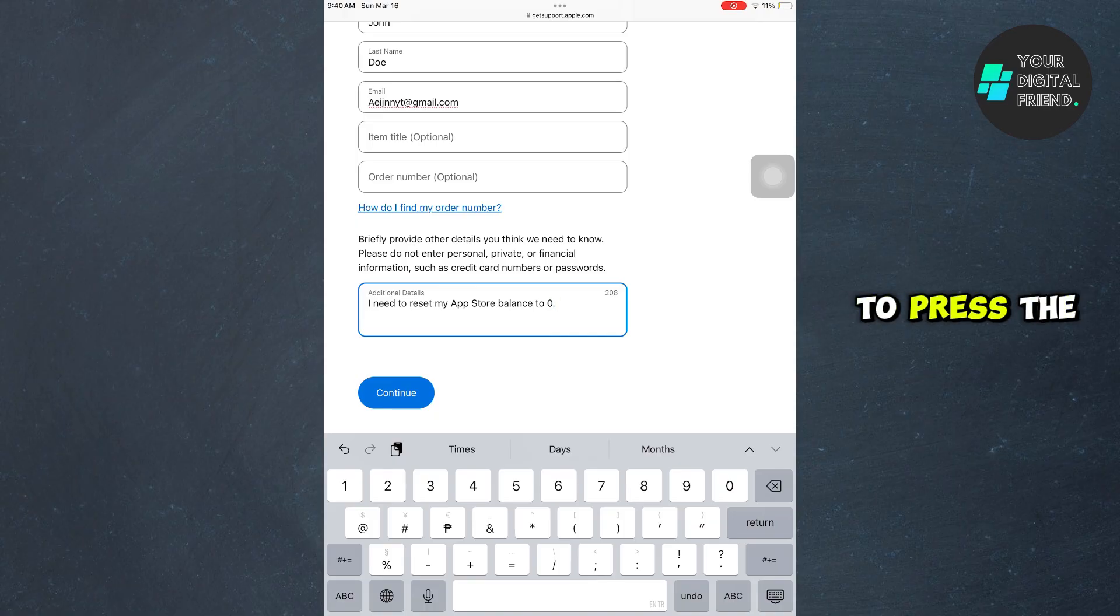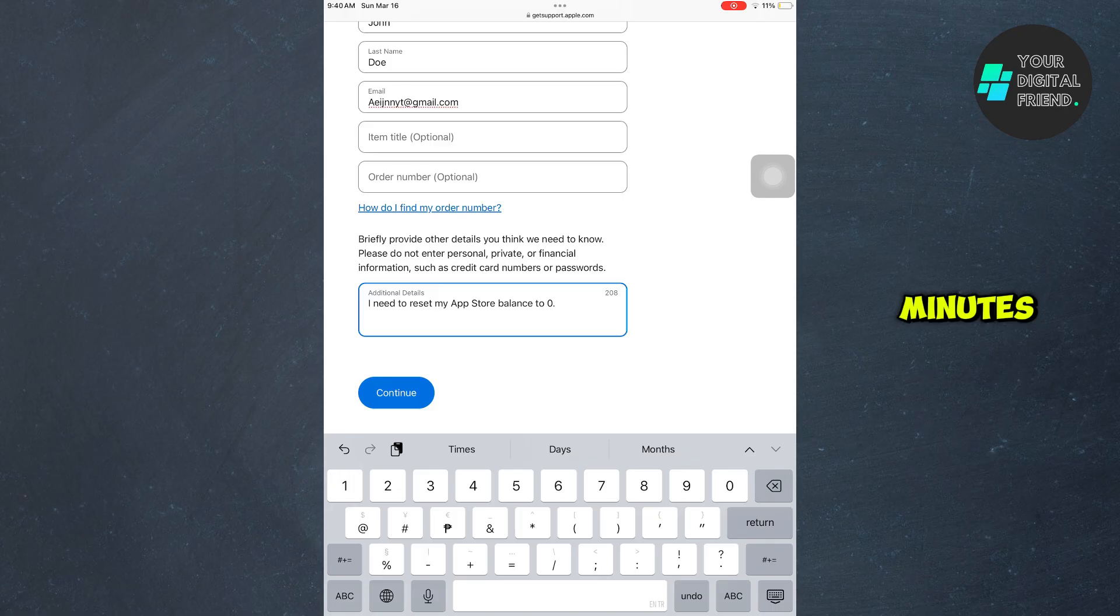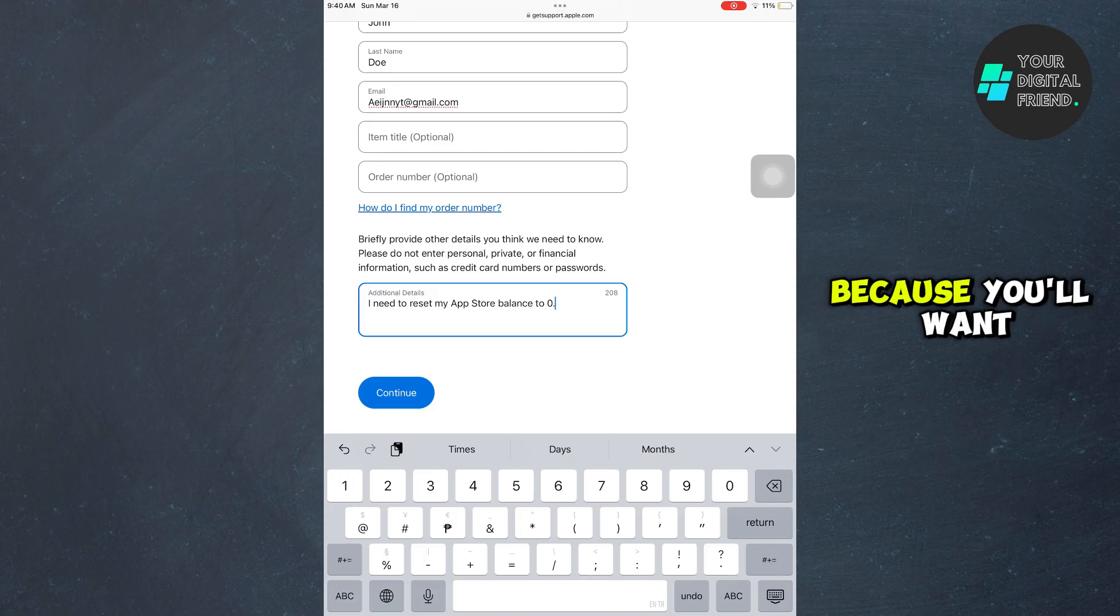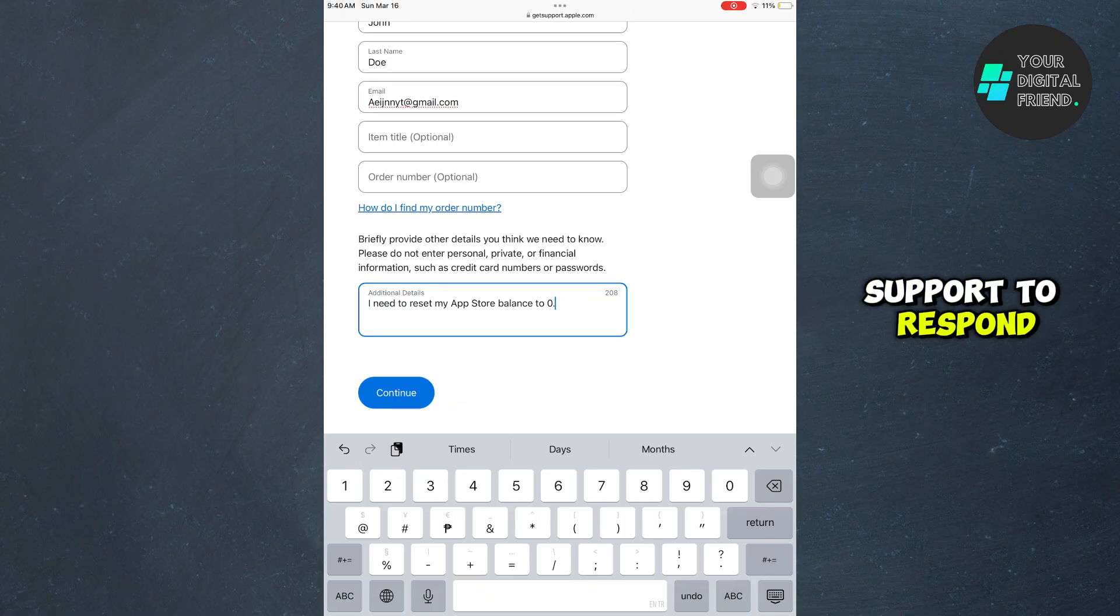You just need to press the continue button and then wait for a couple of minutes. Do not close the tab or the browser because you'll want to wait for the customer support to respond to your request.